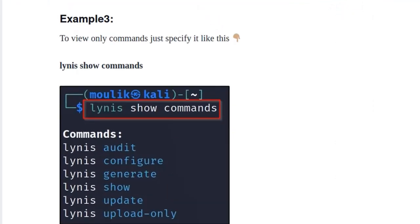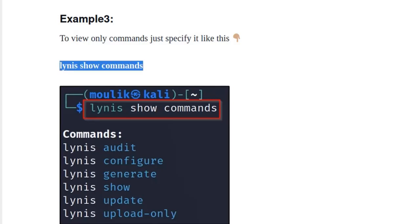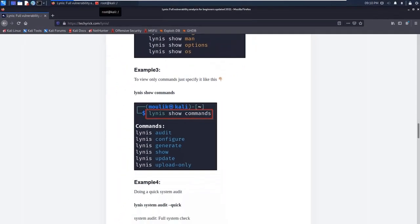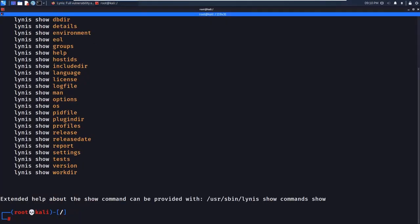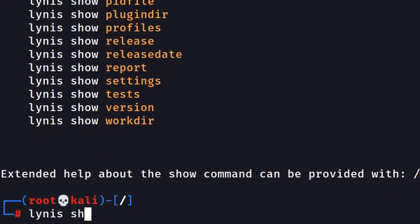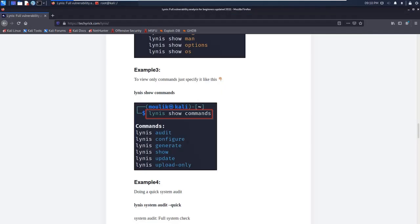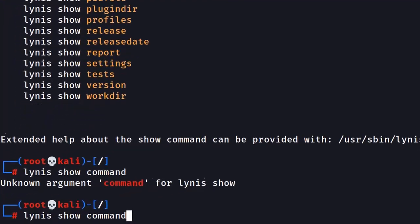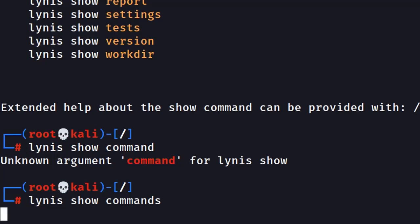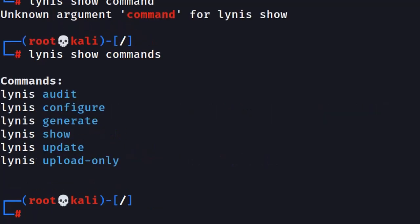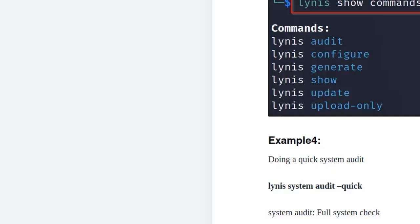In the next example, we look for particular commands using `lynis show commands`. Most of the time you will be using this option. Let me go to the terminal and enter `lynis show commands`. I made a spelling mistake initially — make sure the spelling is correct, including the 's' at the end. This is the most important command you will use in Lynis.